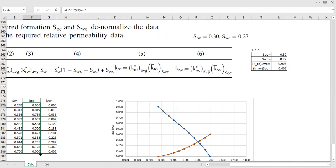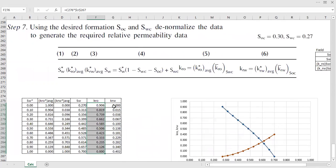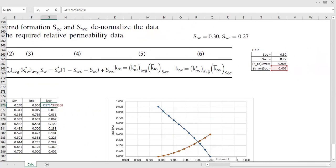The same approach applies for water: the denormalized relative permeability of water equals the average normalized relative permeability of water multiplied by the average relative permeability of water at residual oil saturation. You apply that formula and drag it down the column.